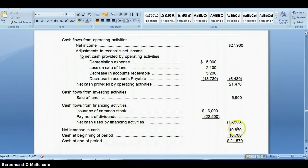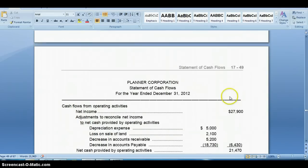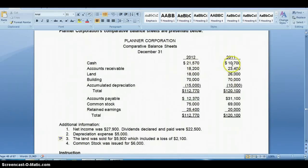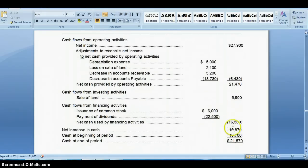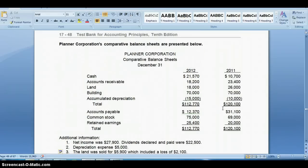So the change in cash is $21,470 plus $5,900 minus $16,500, giving a change in cash of $10,870. Looking at the balance sheet, beginning cash was $10,700 and ending cash is $21,570 — a difference of $10,870, which matches. The ending balance of $21,570 reconciles with what's on the balance sheet. I hope this helped — you can watch this as many times as you need to. Good luck.